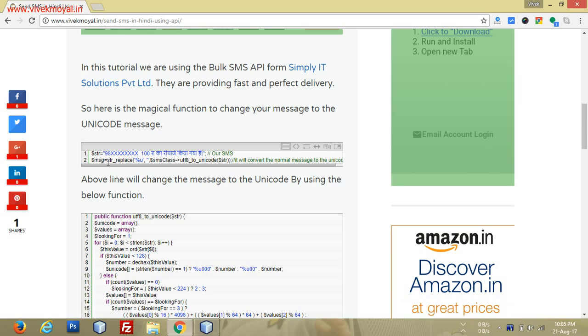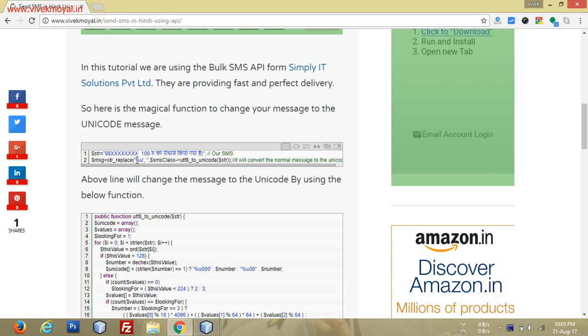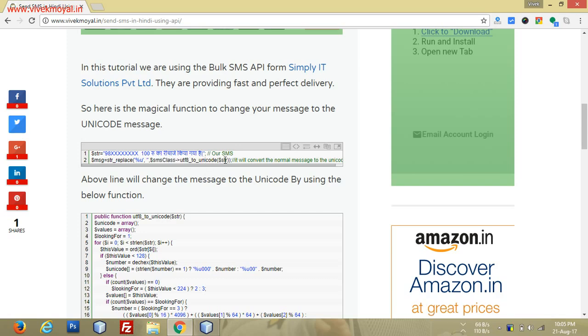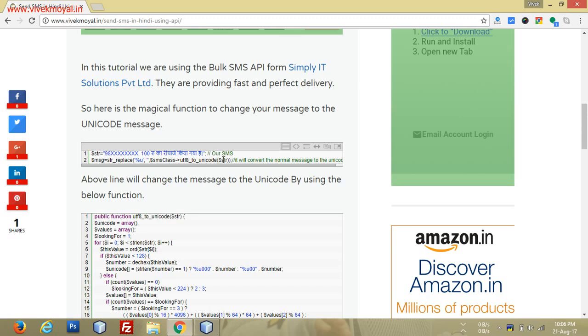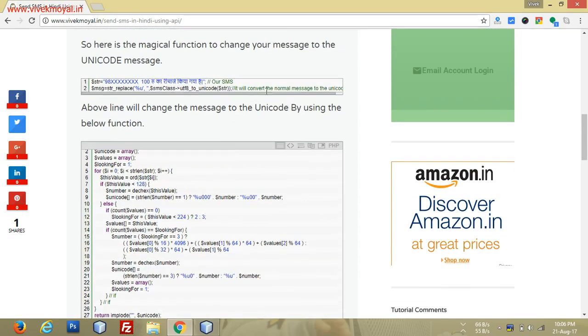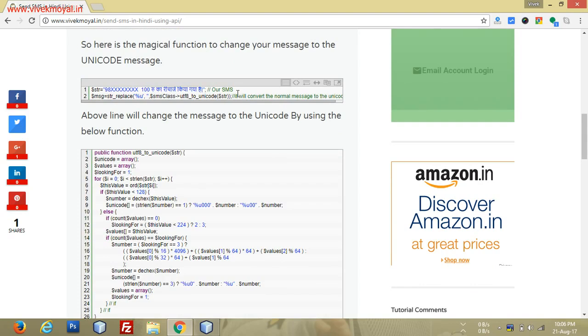In that dollar message, I'm using the value of the str_replace function, which will replace this character with utf_to_unicode. This utf_to_unicode will accept our string as a parameter which converts it to unicode.